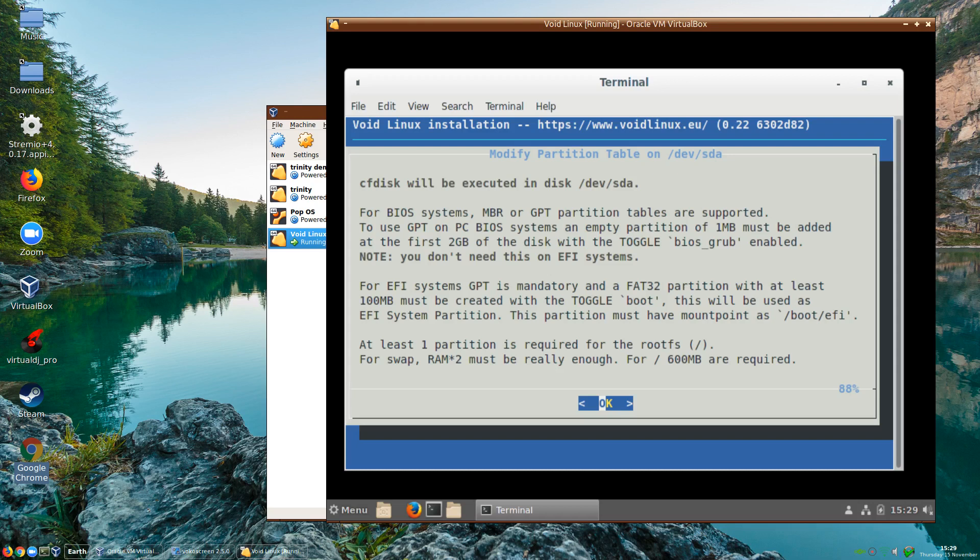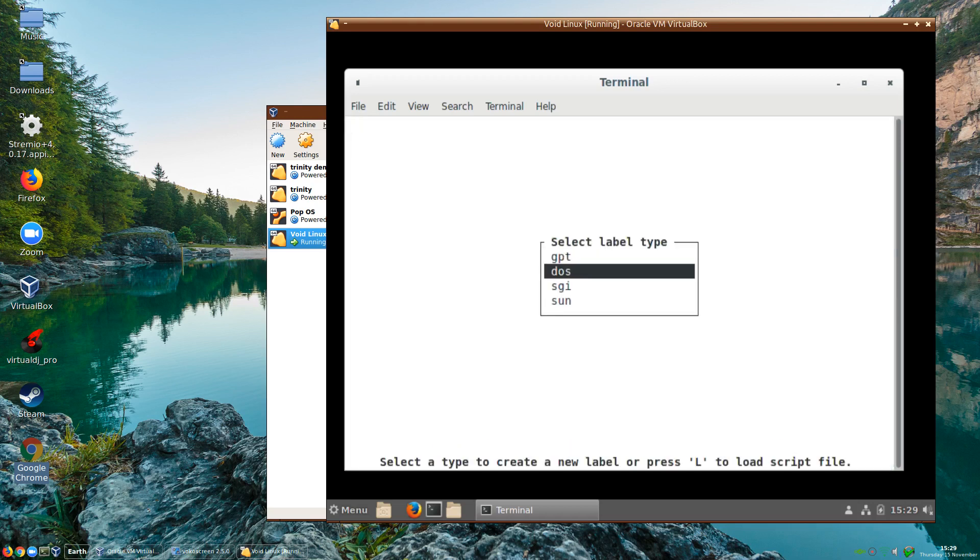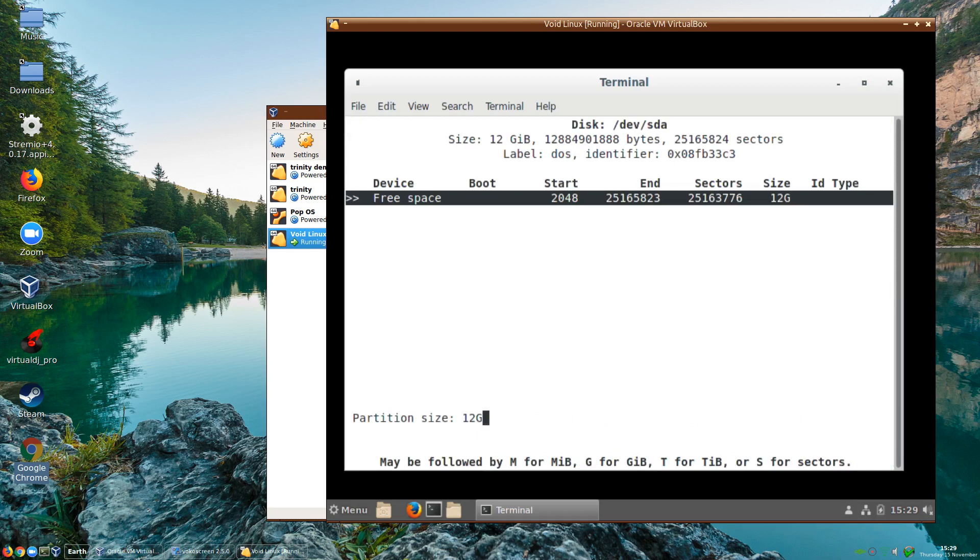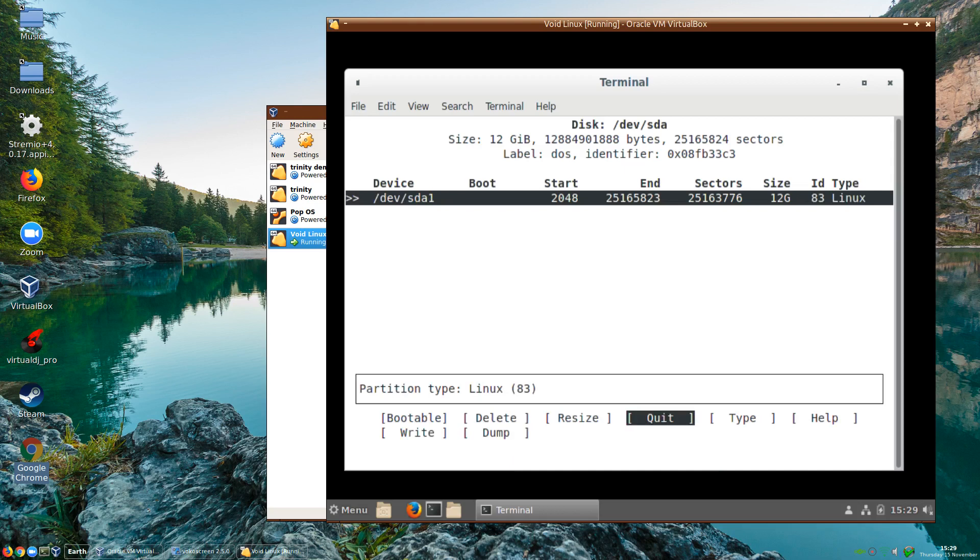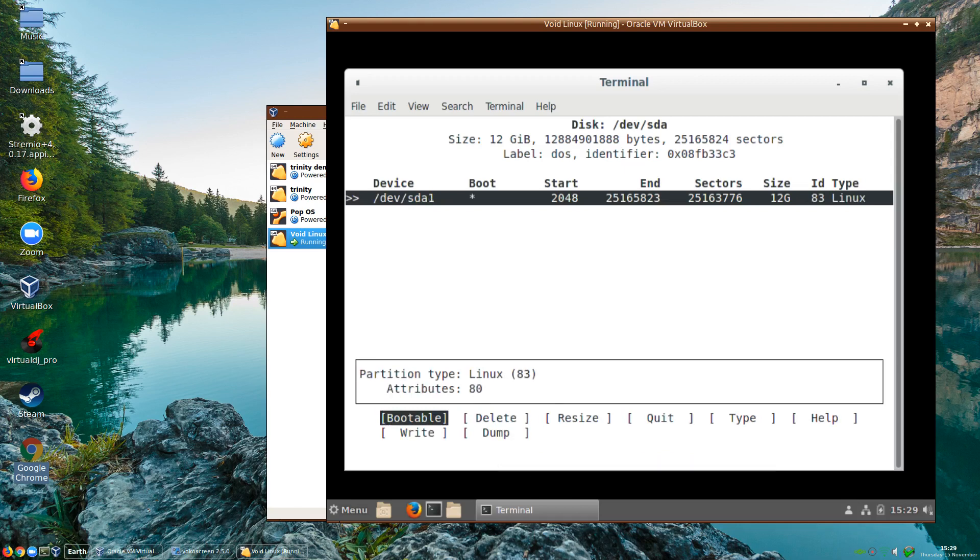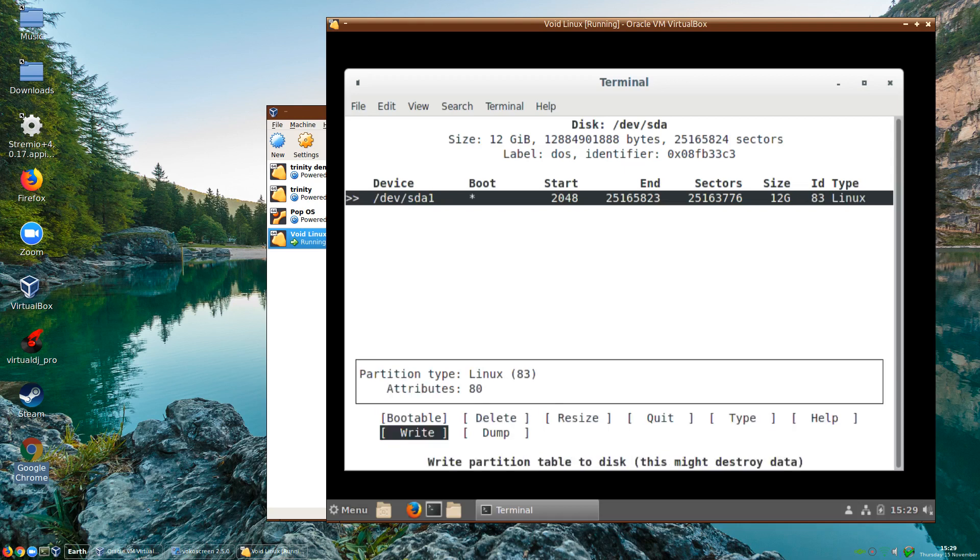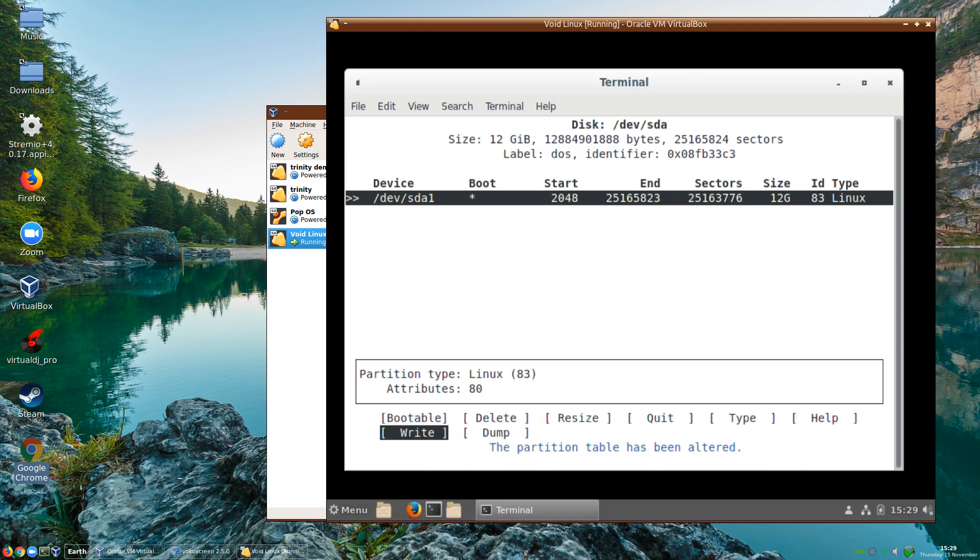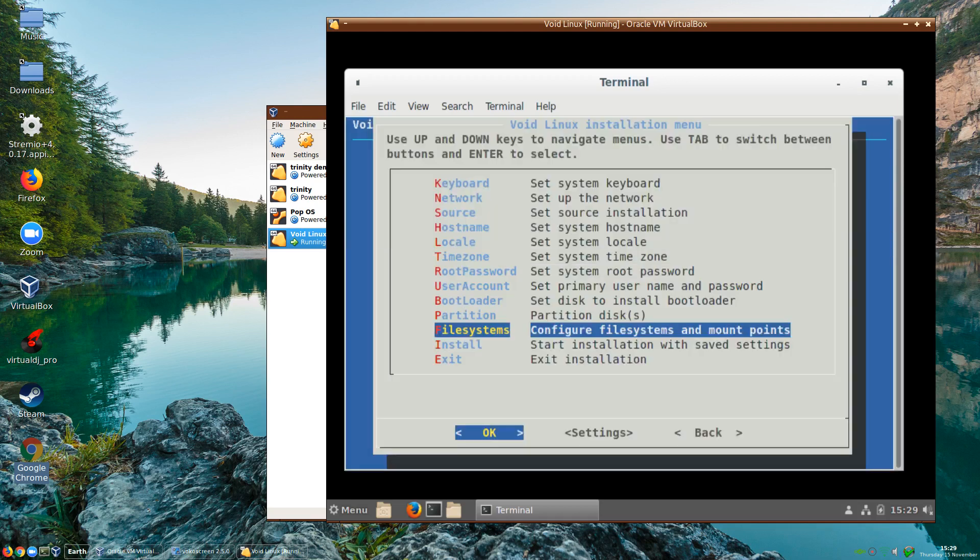I'm just going to make it as a DOS partition. I will go new and I will give it the full 12 gig primary. I need to make it bootable with the boot flag. I will write it to disk. Are you sure you want to write the partition to disk? I do have to write in the word yes. And it is done.